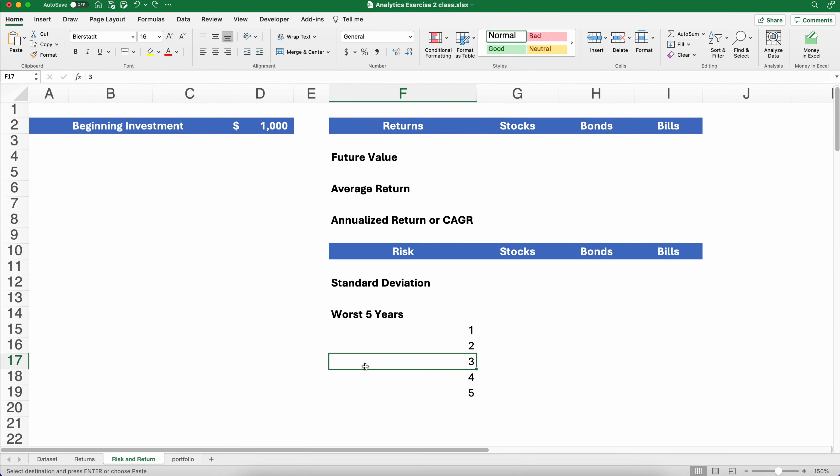Hello and welcome. Today we're working on calculating the S&P 500 risk and return using a portfolio with real data for the last 94 years. So let's get started.